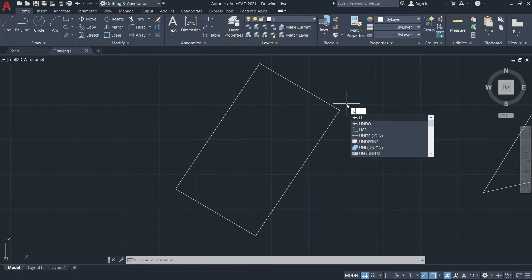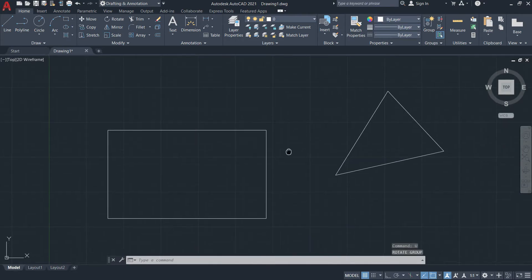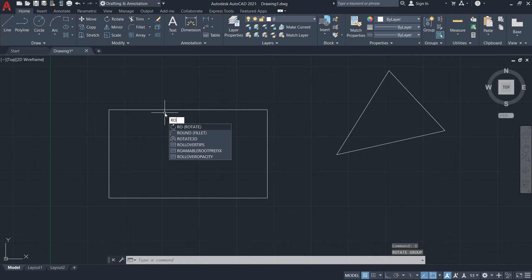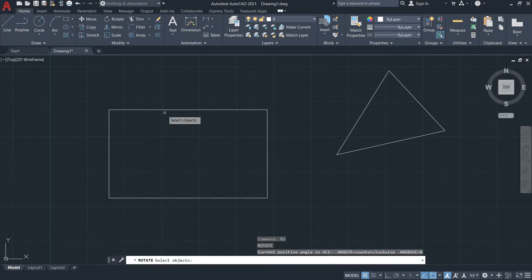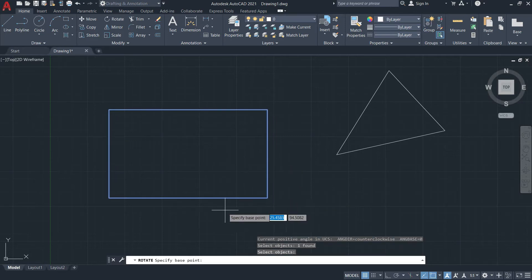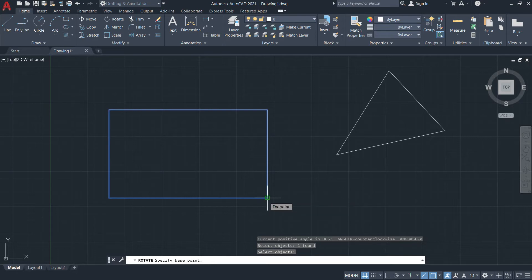I'll just type in undo and repeat the process. I'll type in RO — that's the keyboard shortcut for rotate — and then press Enter. I'll select this rectangle again, press Enter, and then specify the base point, let's say at this corner, and left-click once.